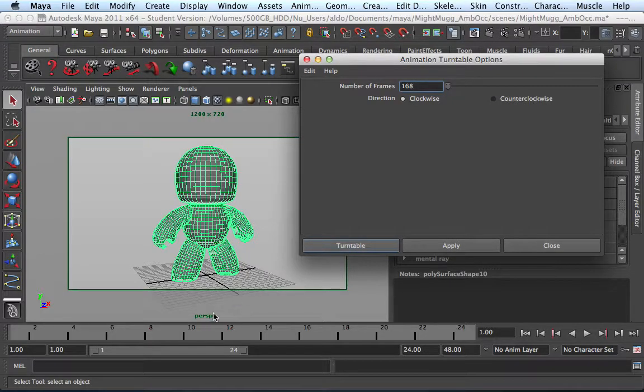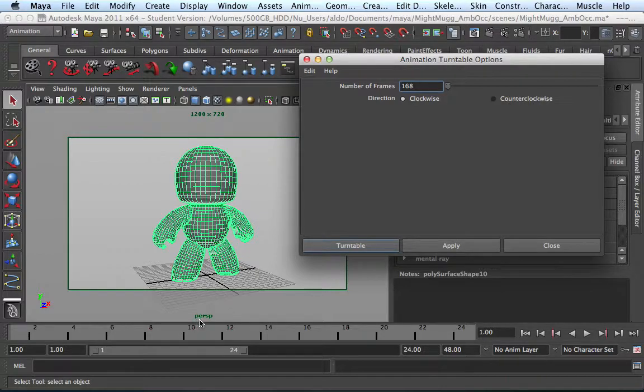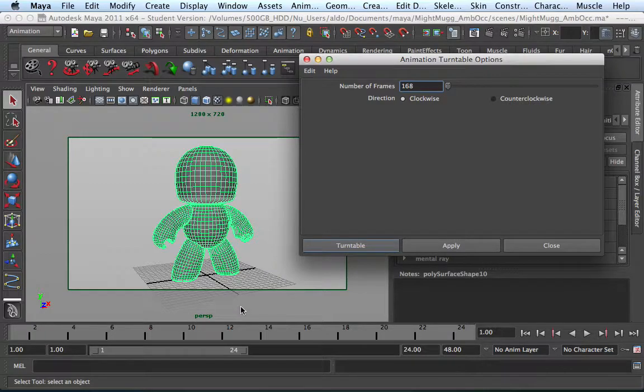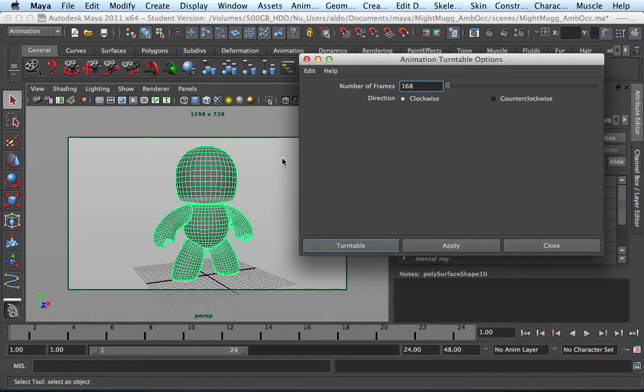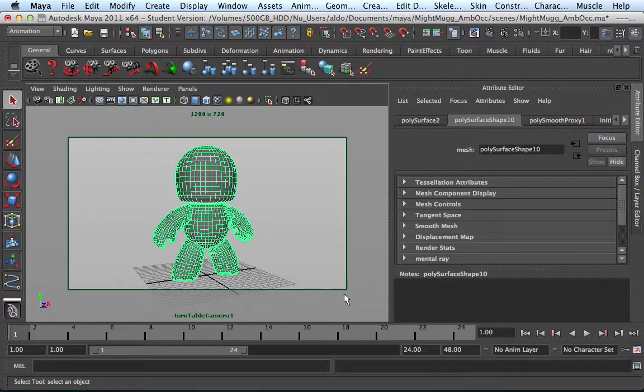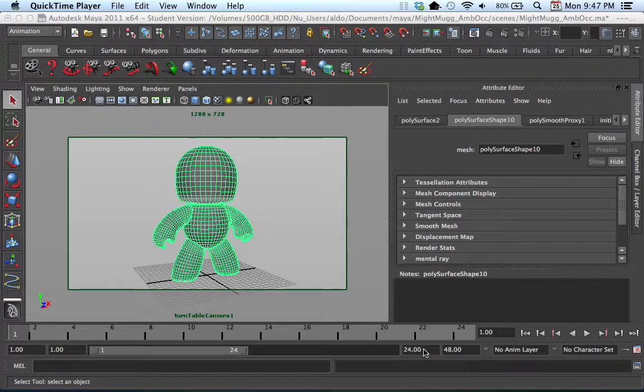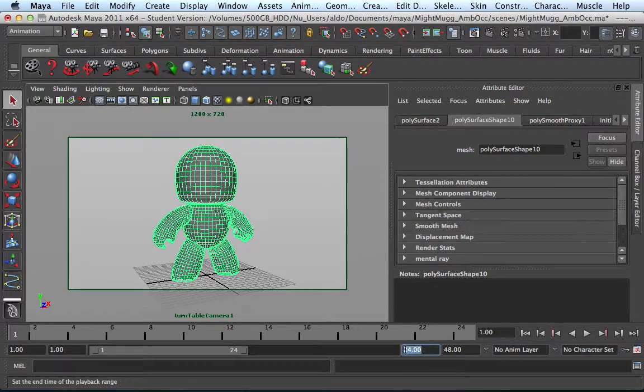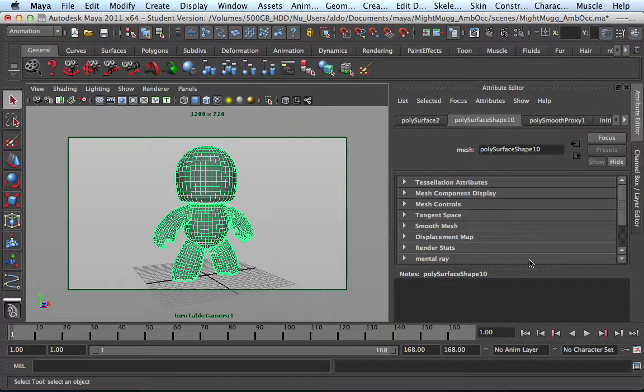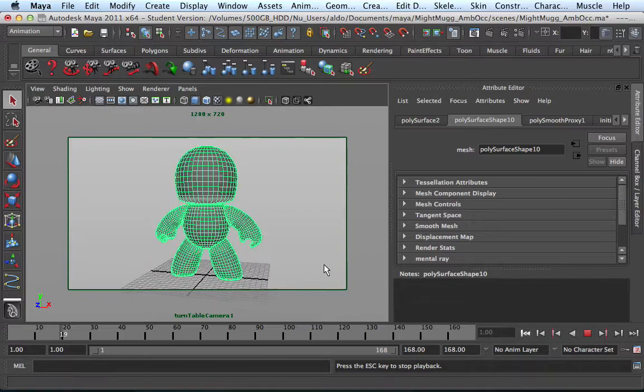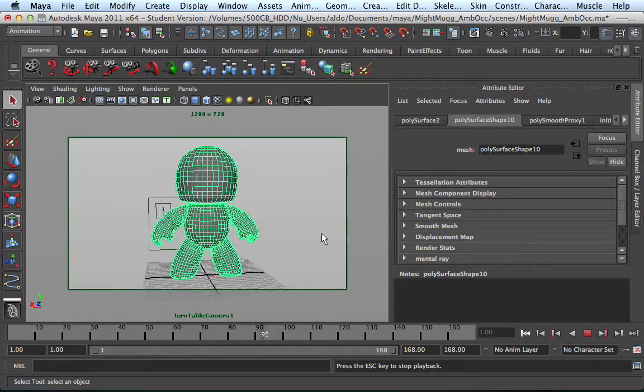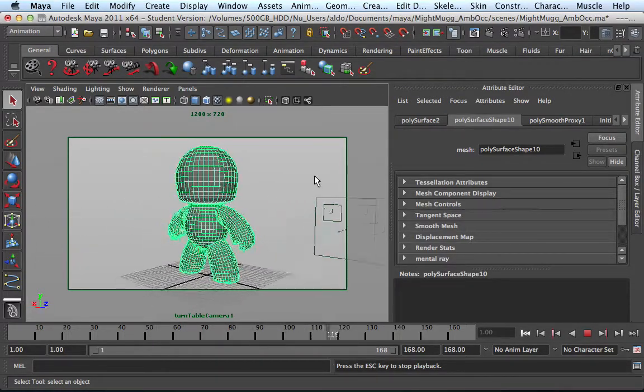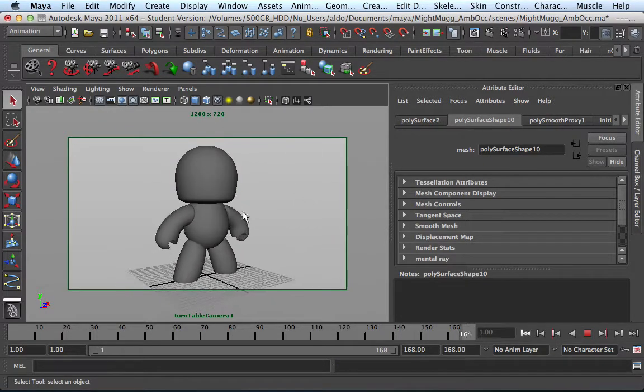And go ahead and tell it to do turntable. Once I press this button, you're going to notice down here where it says perspective, it's going to change name. It's going to create a new camera that is called your turntable camera one, and it's only going to rotate 360 degrees around your model. So let's go ahead and create this. So now if you notice right here, it says turntable camera one. I want to change back my range, which is 168, return, and now when I press play, you can see that it's rotating around my model. I'm just going to click to deselect it.